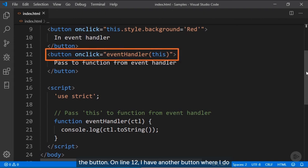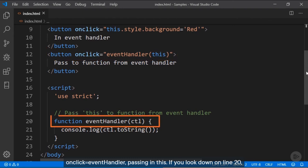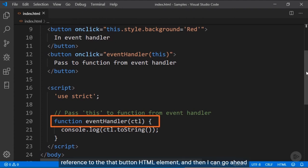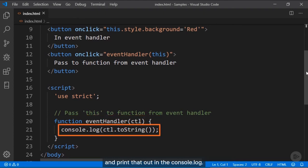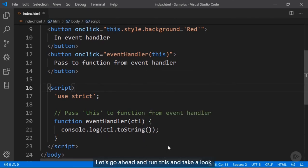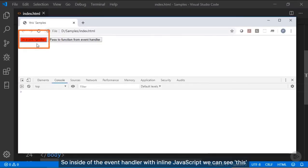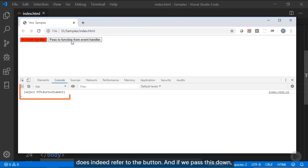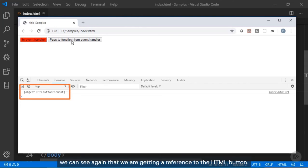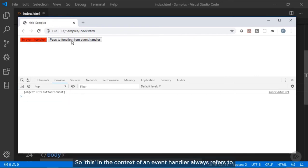On line 12, I have another button where onClick calls 'eventHandler', passing in 'this'. On line 20, we receive 'this' in the variable 'ctl', so the function gets a reference to that button HTML element, which I print to the console. Running this, we can see that 'this' with inline JavaScript refers to the button, and when passed down, we again get a reference to the HTML button. In the context of an event handler, 'this' always refers to the HTML element to which it's attached.